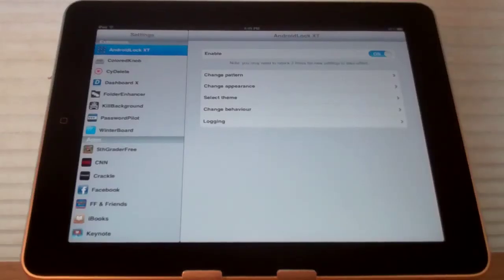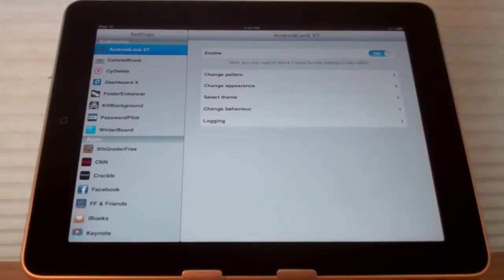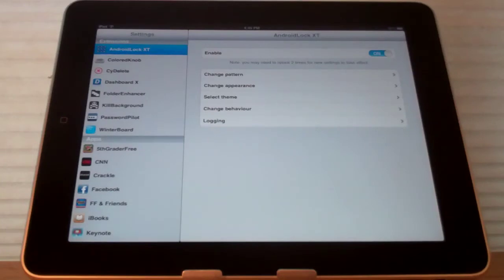Hey YouTube! In this video I'm going to be showing you the Cydia Tweak Android Lock XT. It is $1.49 on the ModMyEye Repo.